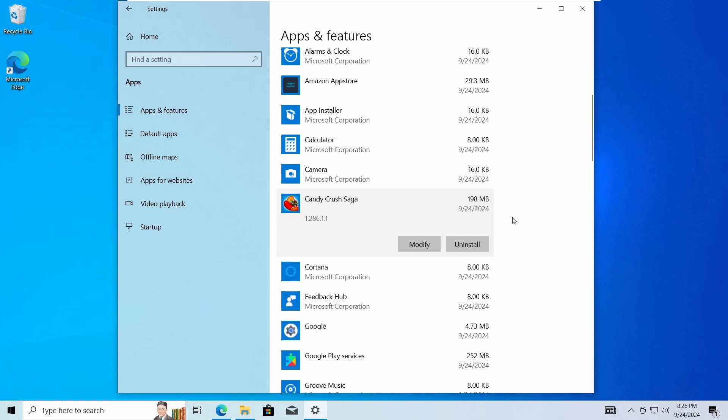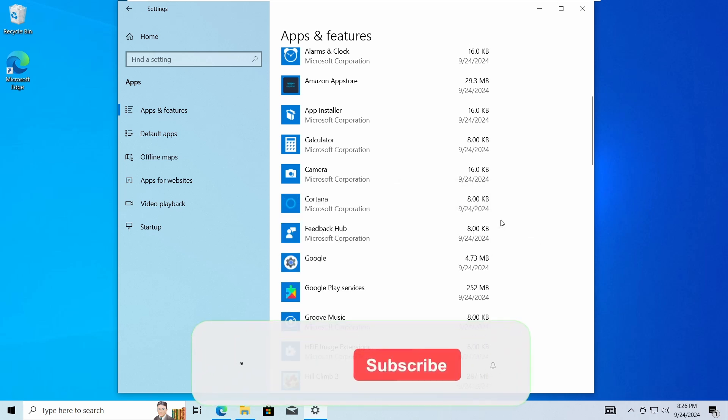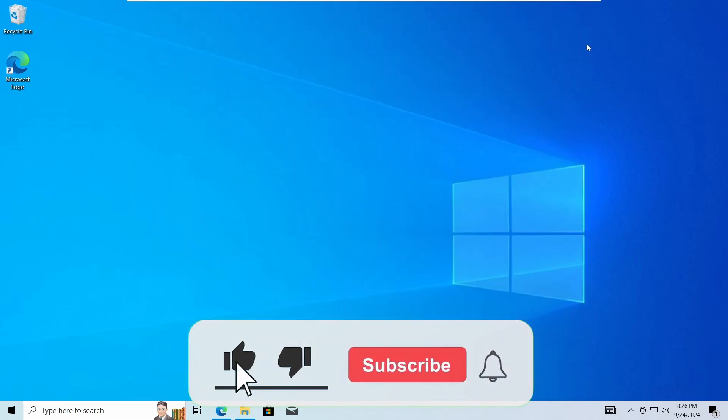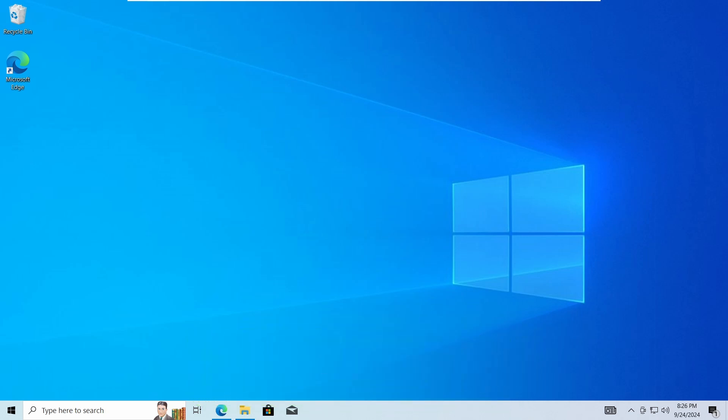And that's how easy it is to install your favorite Android app on Windows 10 computer. I hope you found this helpful. If you did, please like and subscribe for more content like this. Bye for now.